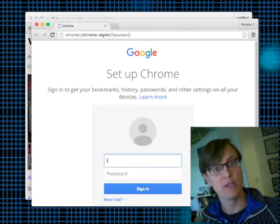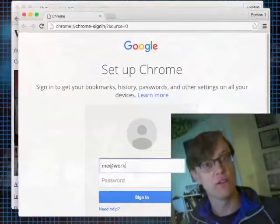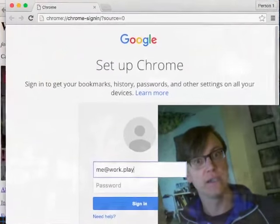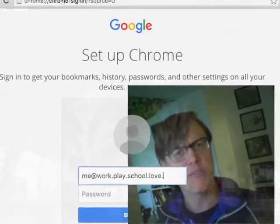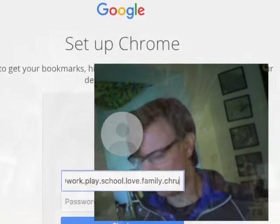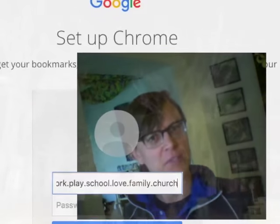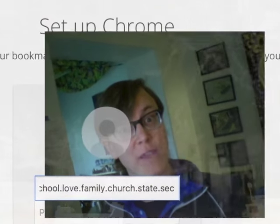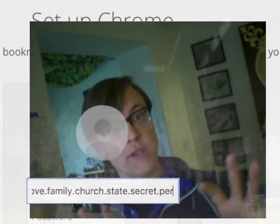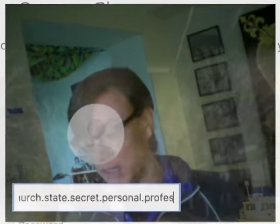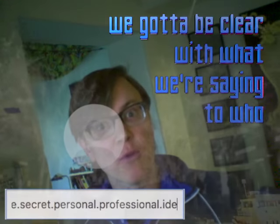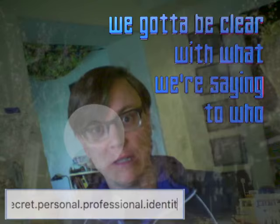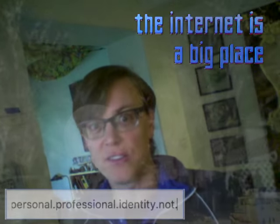Have your first one be your work and your second one be your personal, or vice versa — school and work and home, so many different possible identities. You get them all in your web browser, you can switch back and forth, open a new window for one and keep them separated. Because we've got to be clear with what we're saying to who, since the Internet's a big place and there's lots of people we want to talk to. Good luck out there.